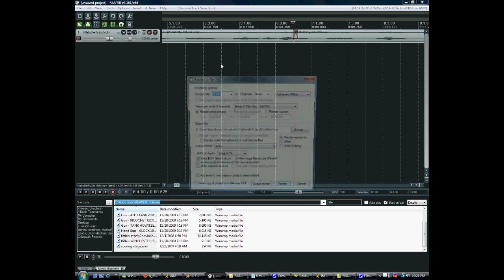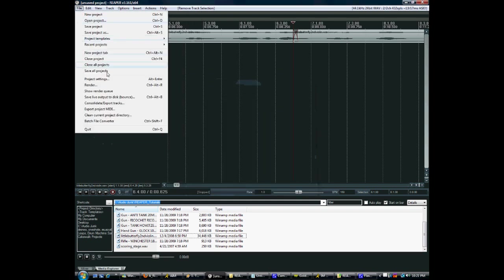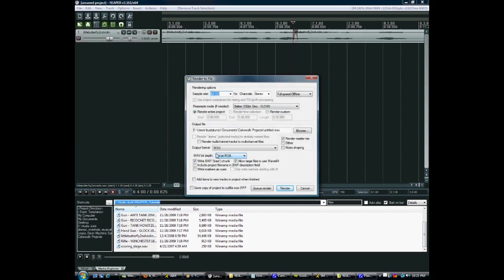Control-Alt-R brings it up or just file render. Here you can set the sample rate here, bit depth here, stereo or multitrack, and so on and so forth.